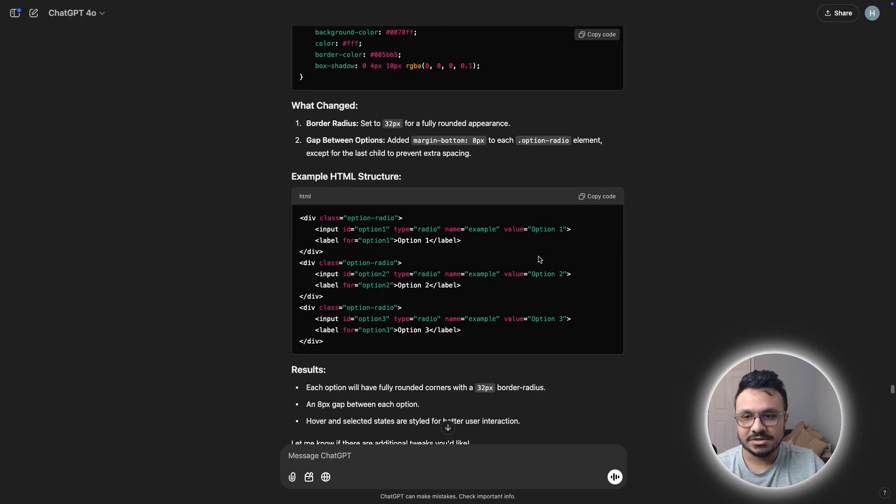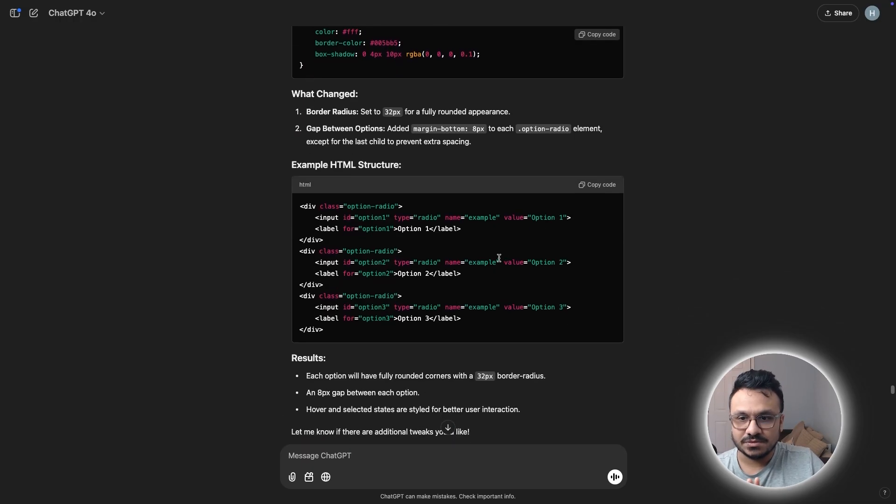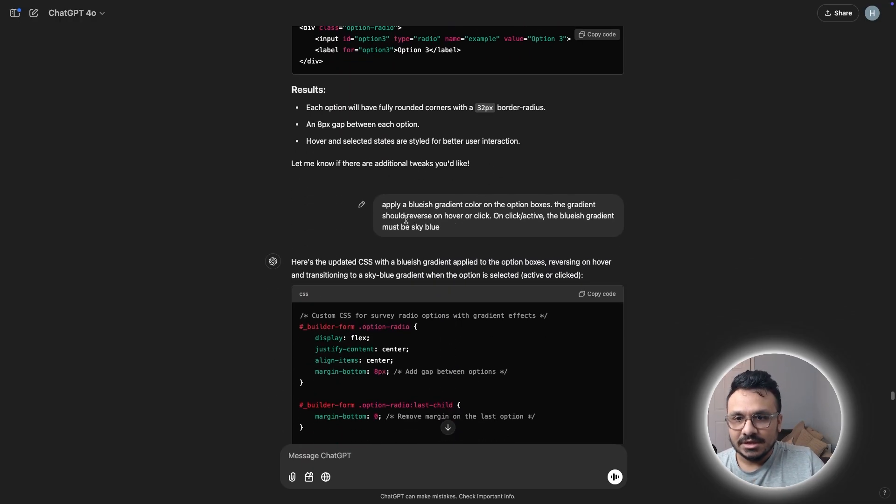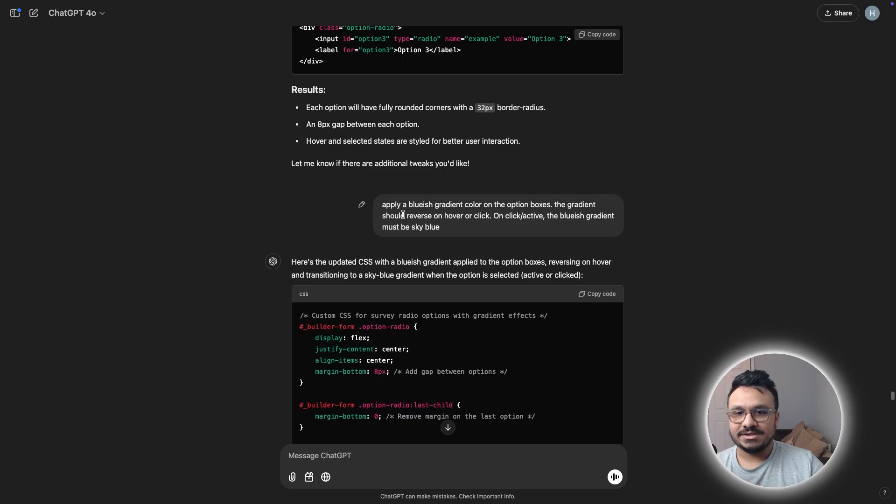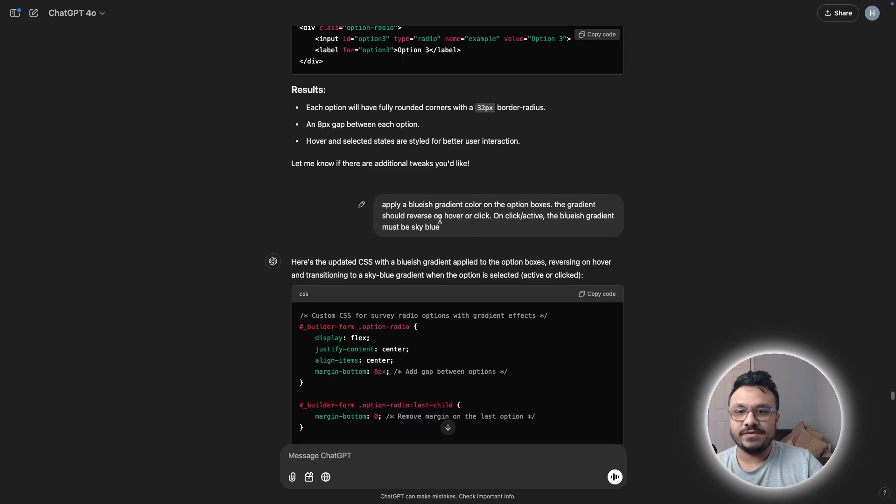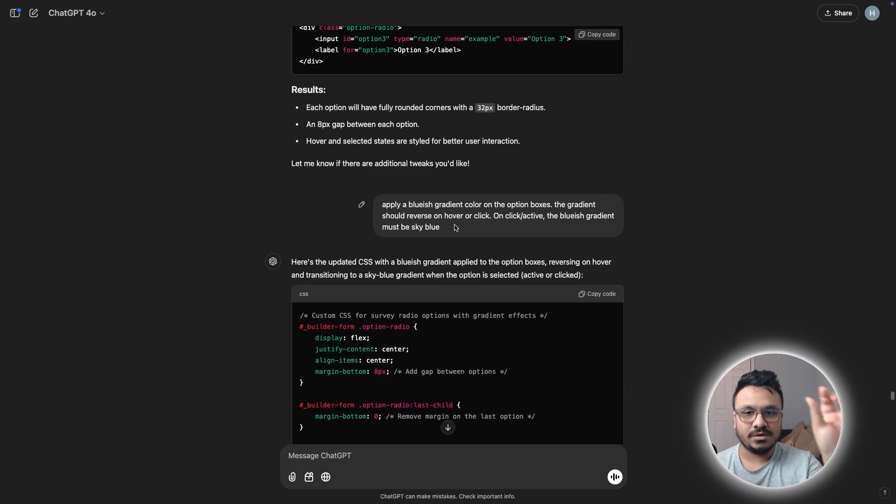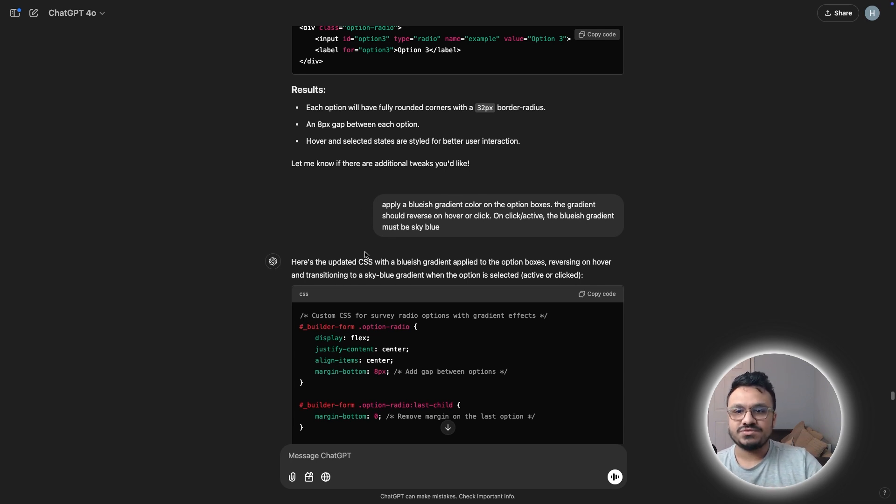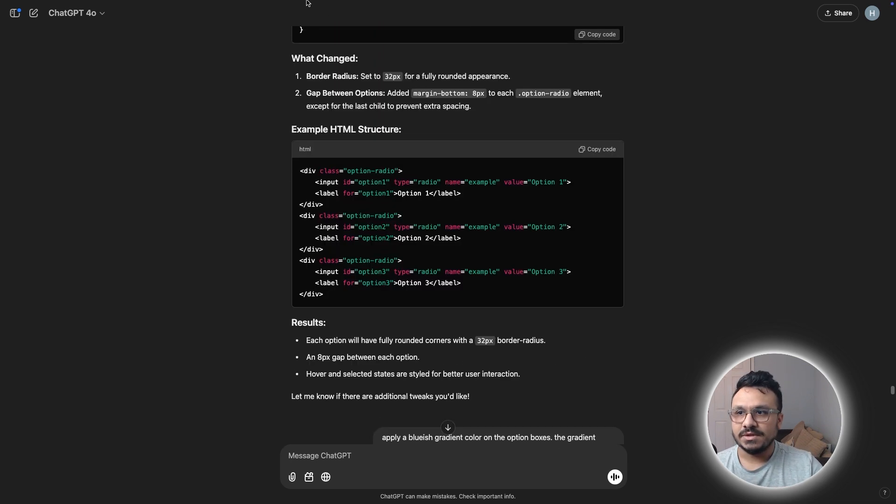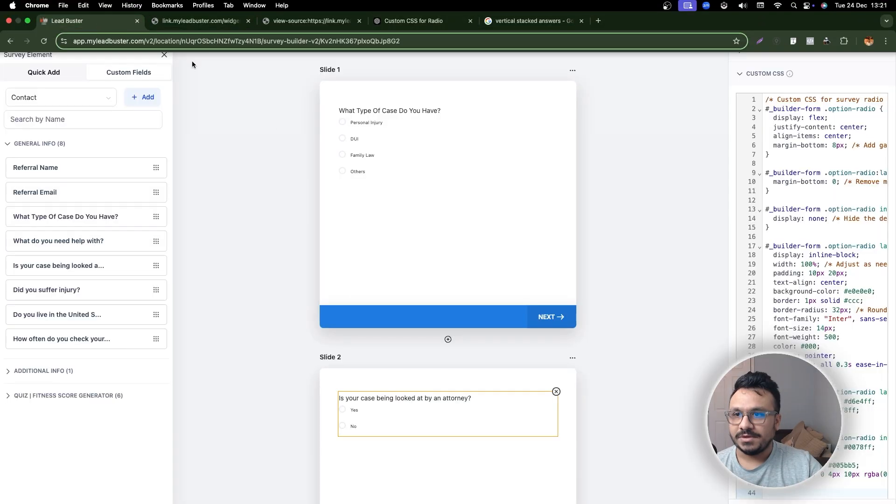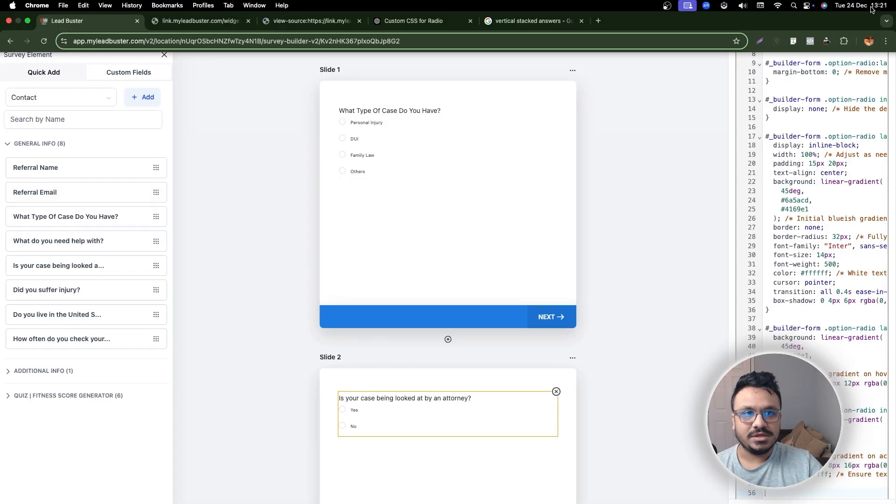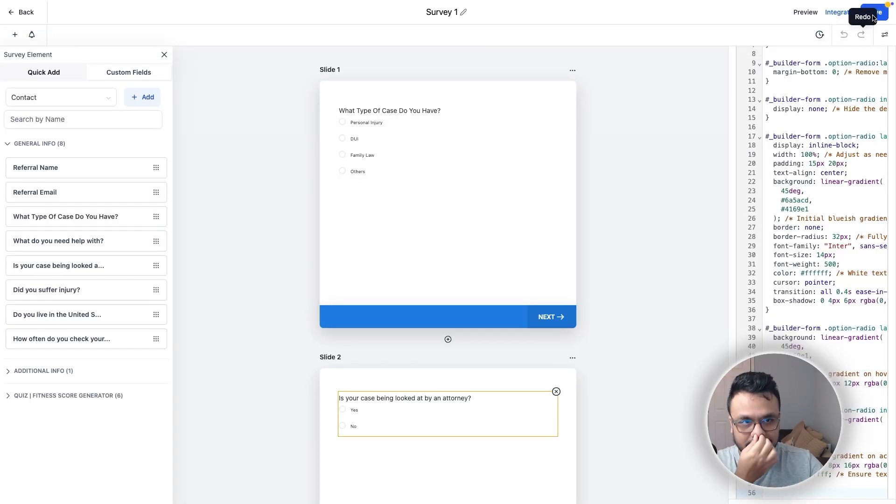So this is the next one. And then I said, apply a bluish gradient color on the option boxes and the gradient should reverse on hover or click. So if I hover over the options, the gradient should reverse. On click or active, the bluish gradient must be sky blue. So then I copied this that it generated for me.